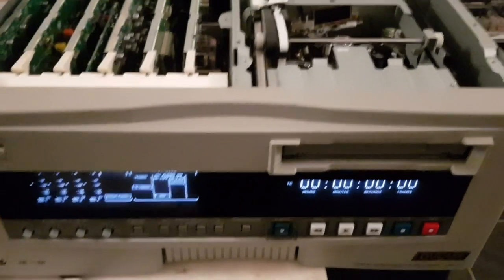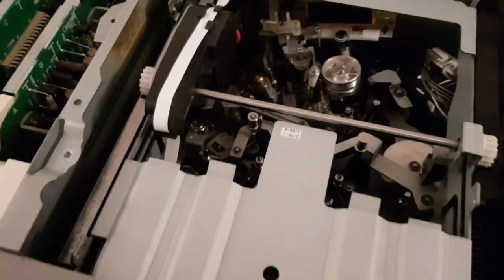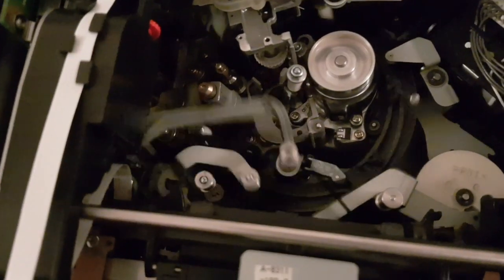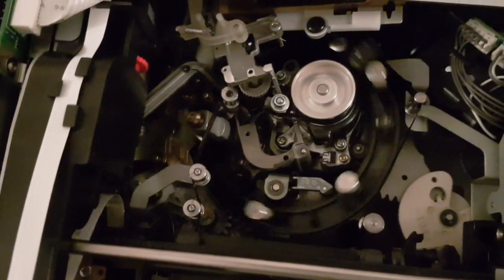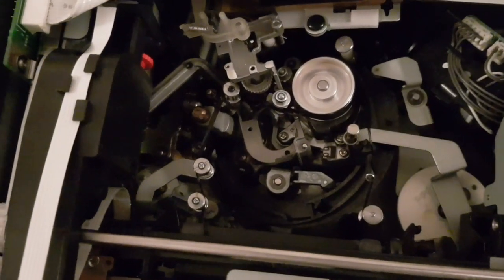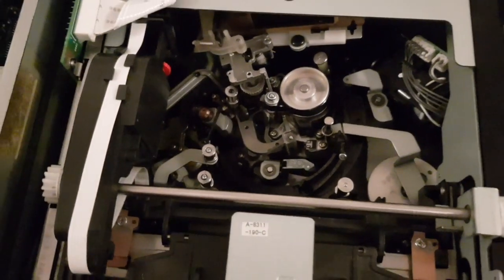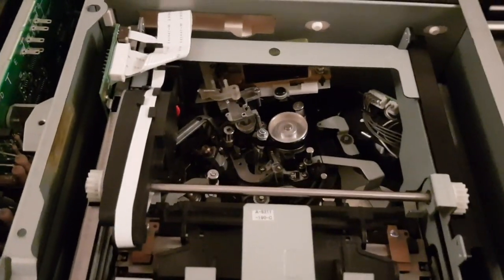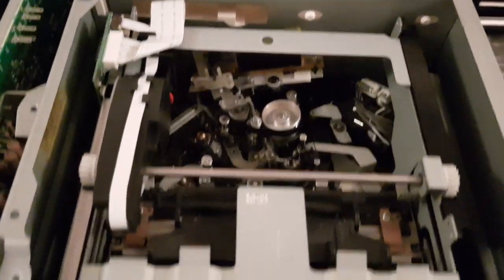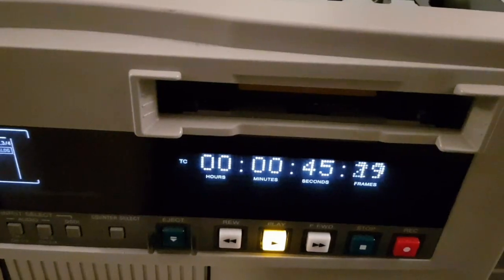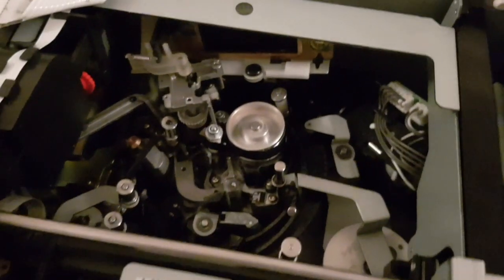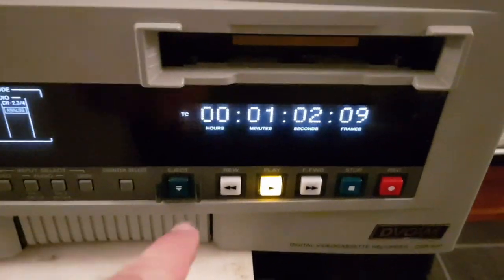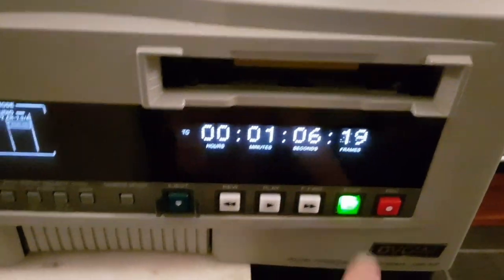That was a pain because you have to get all the gears in the right position and everything. That's... that's pretty awesome. Timecode's off but it's working. I can't believe it.